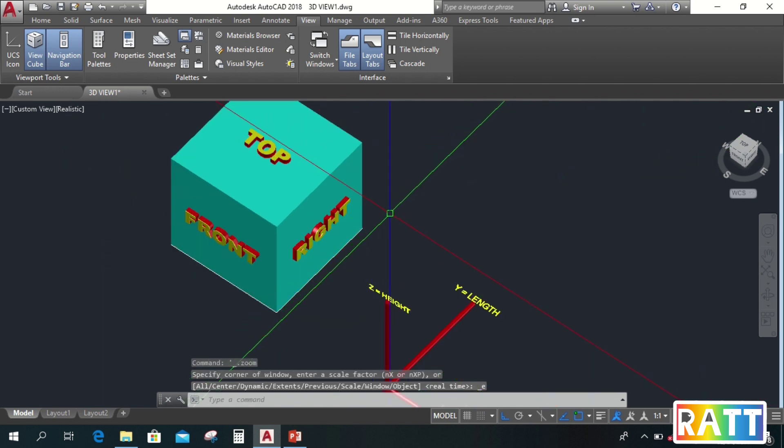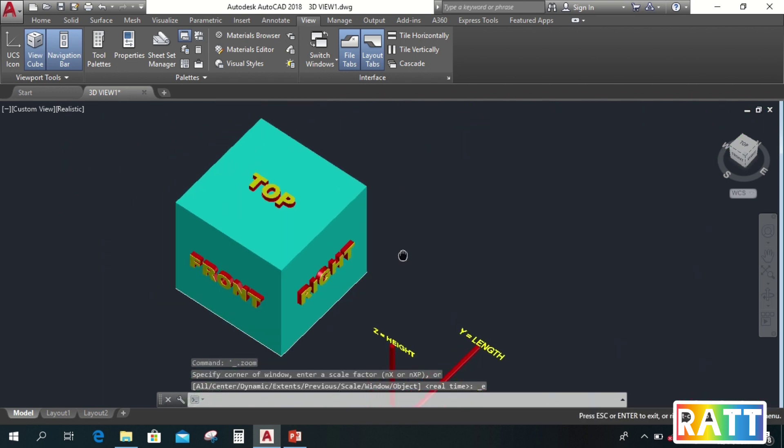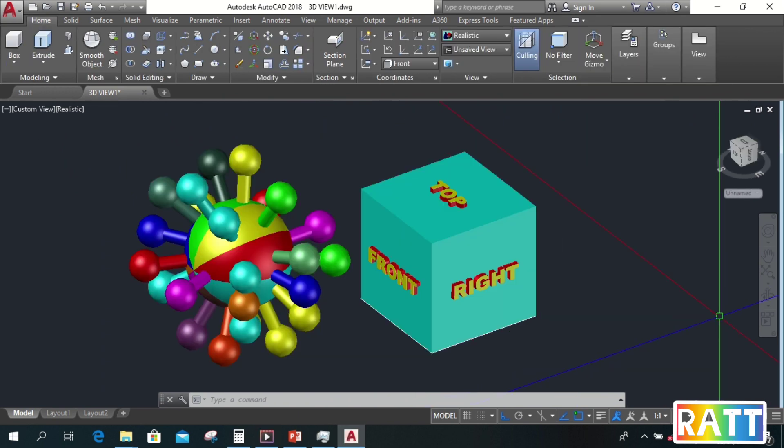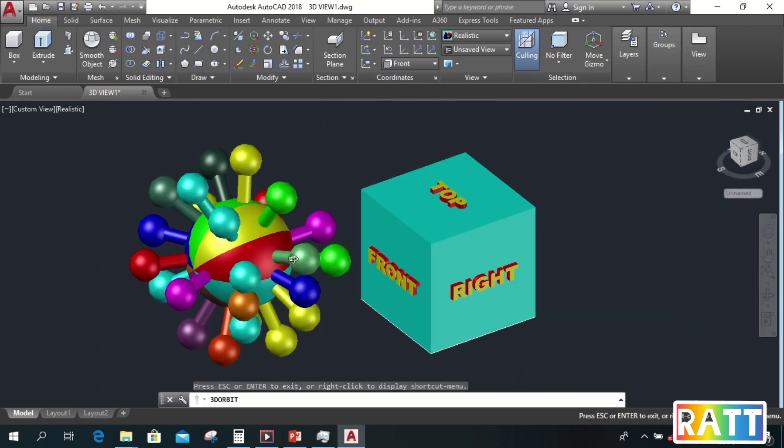I think we're ready to start our 3D exercises. So if you haven't subscribed yet, subscribe now for more CAD learnings.